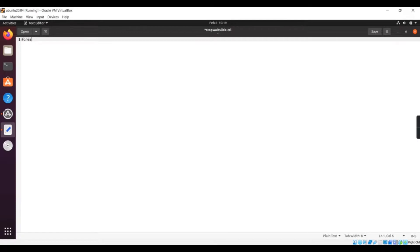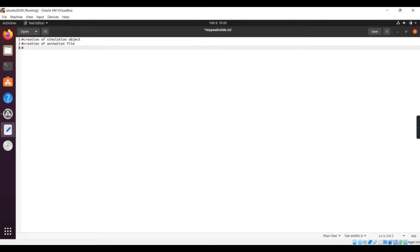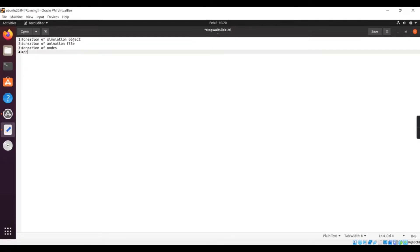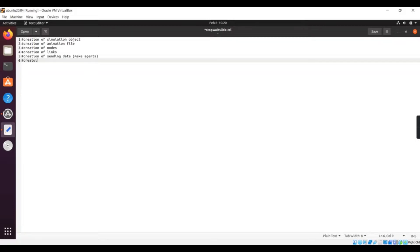After saving, we have to perform around 10 steps to simulate a stop and wait protocol. The first thing is creation of a simulation object. The second step is creating an animation file — the NAM file, which contains all the animation details. The third step is creating nodes so they can communicate with each other. After creating the nodes we need to link them, so the fourth step is creation of links. For sending data we have to create agents — agents will help us in sending the data. After making the agent we have to establish a connection between the two agents, so the next step is creation of connection.